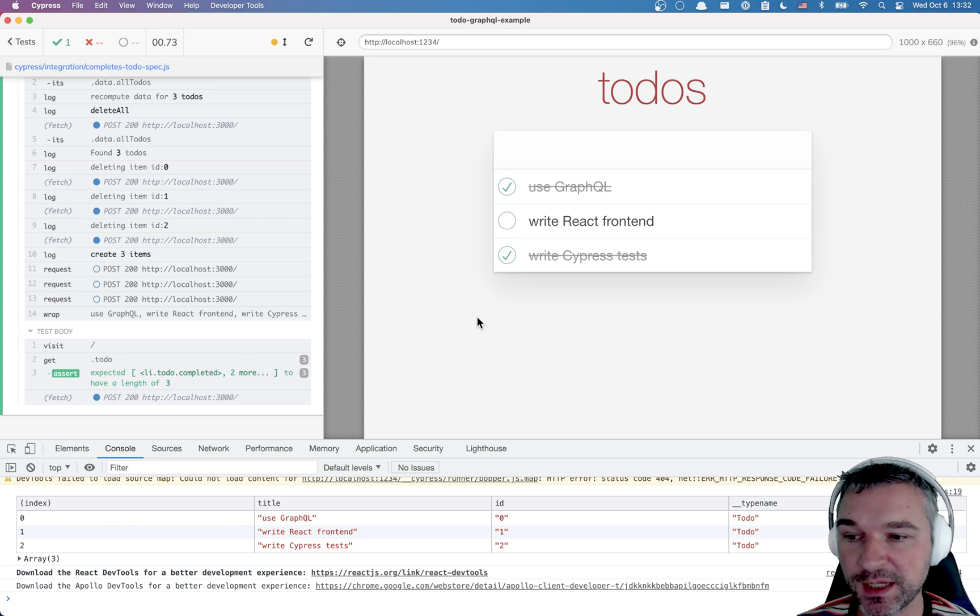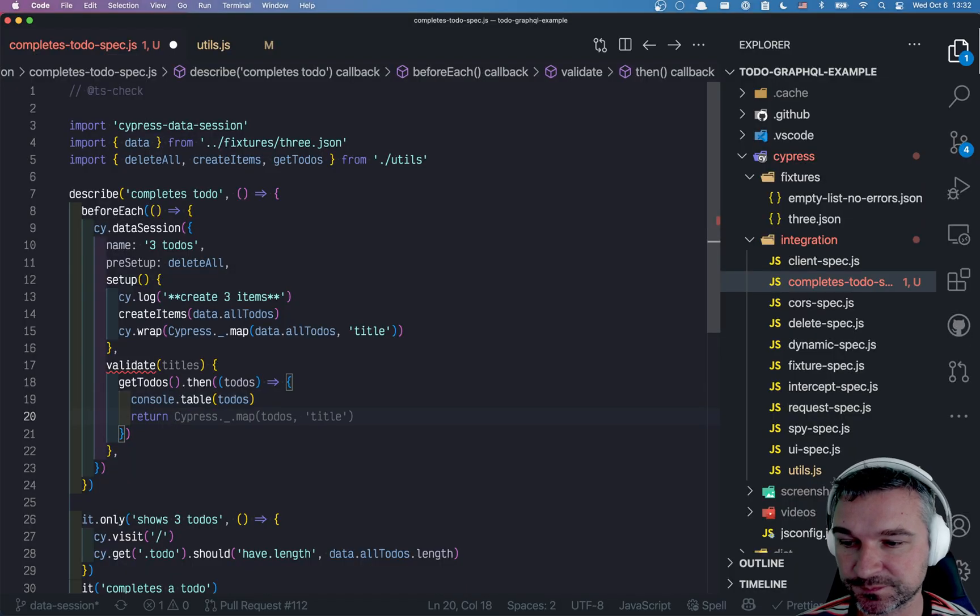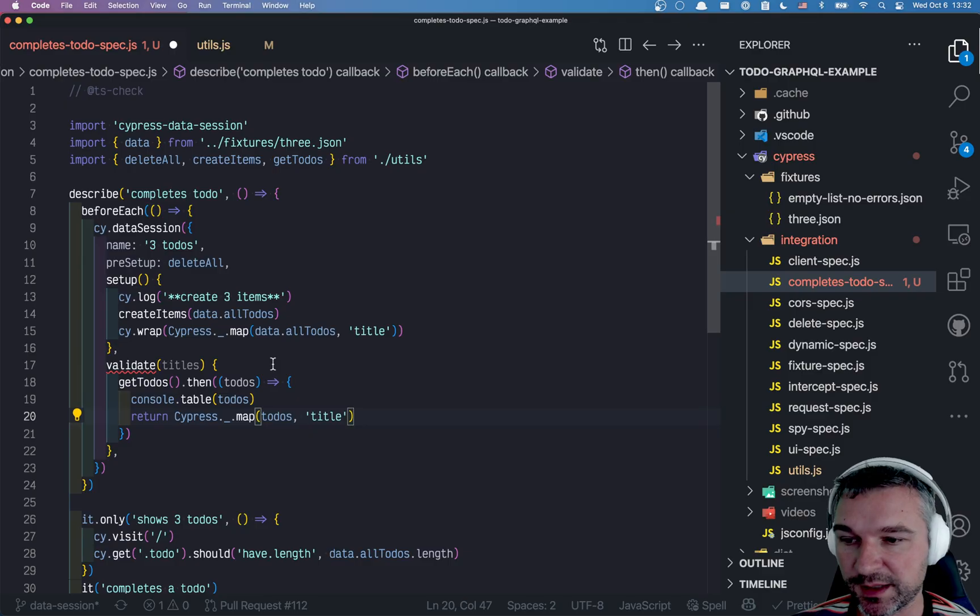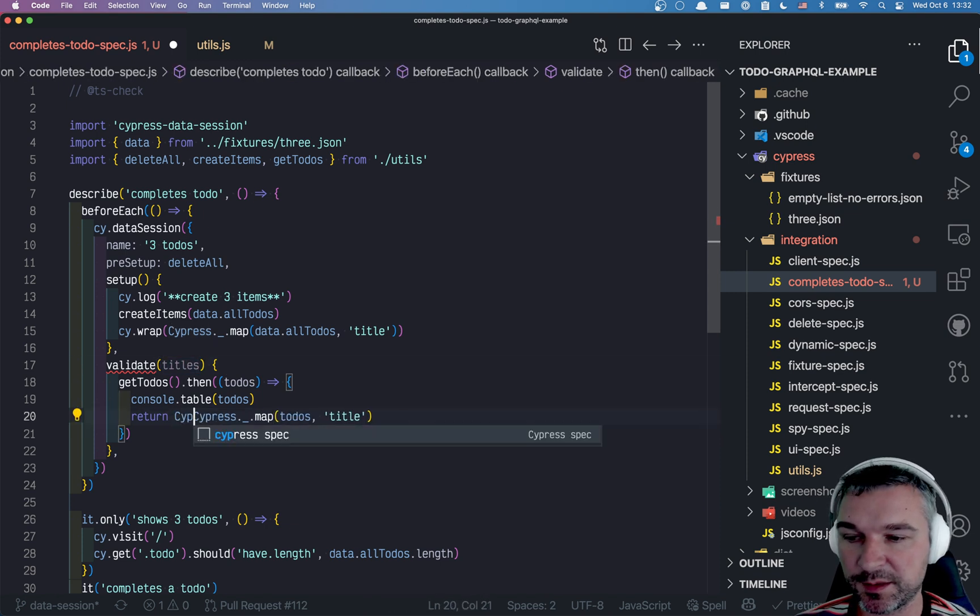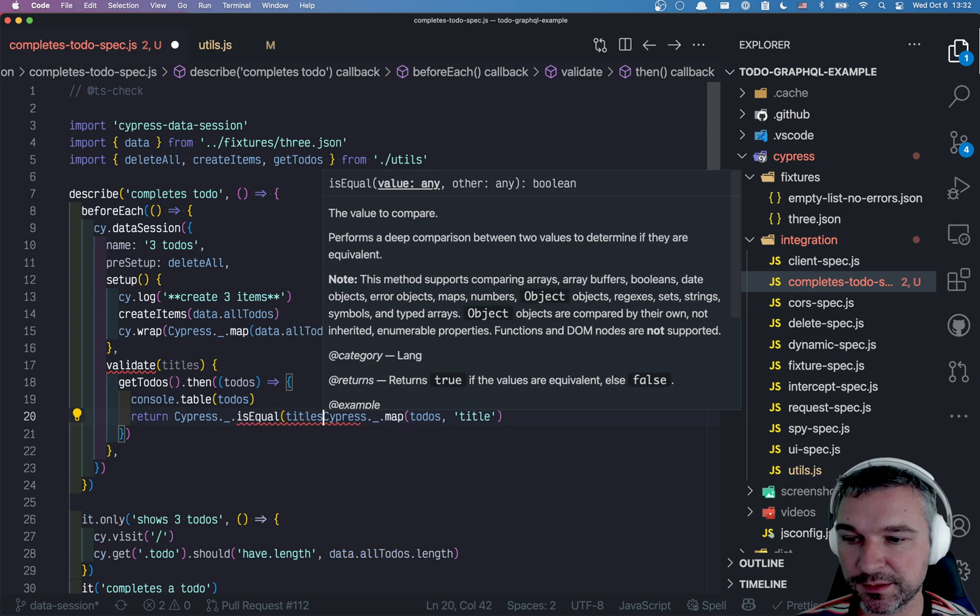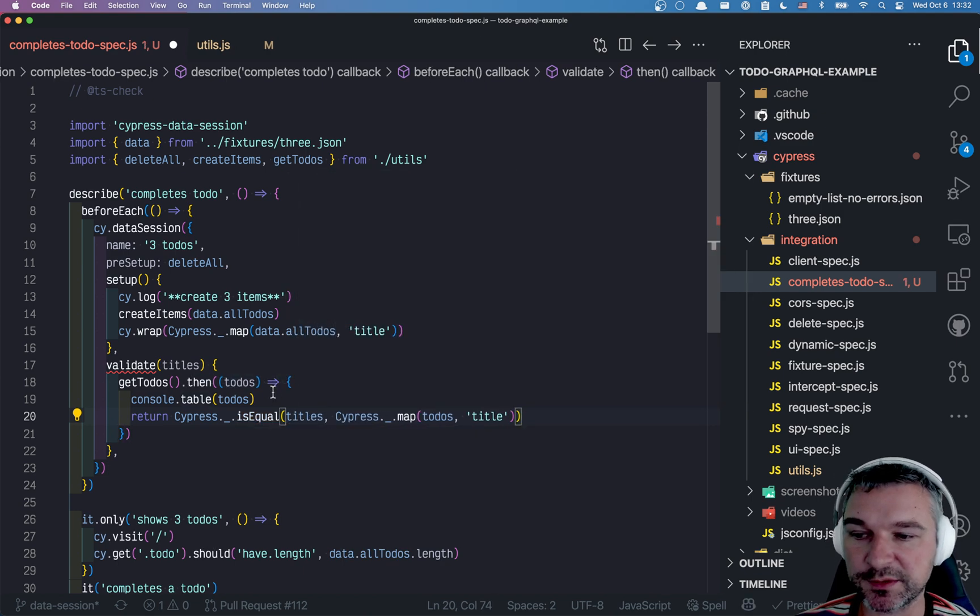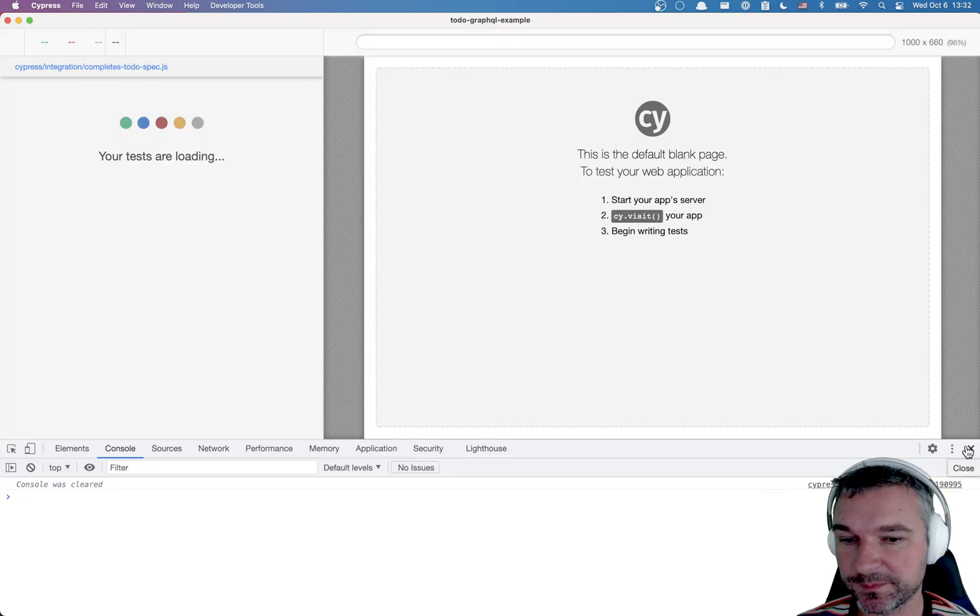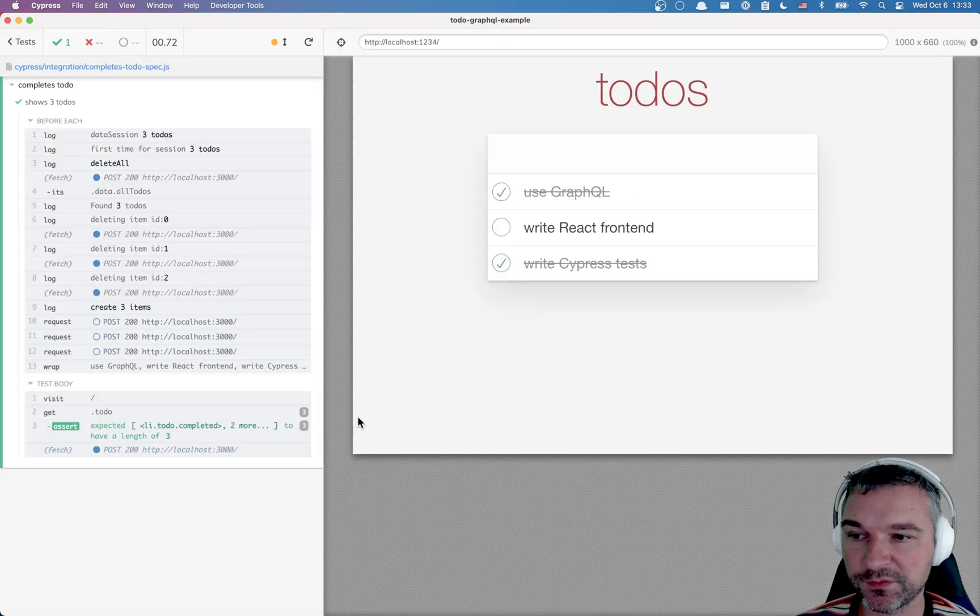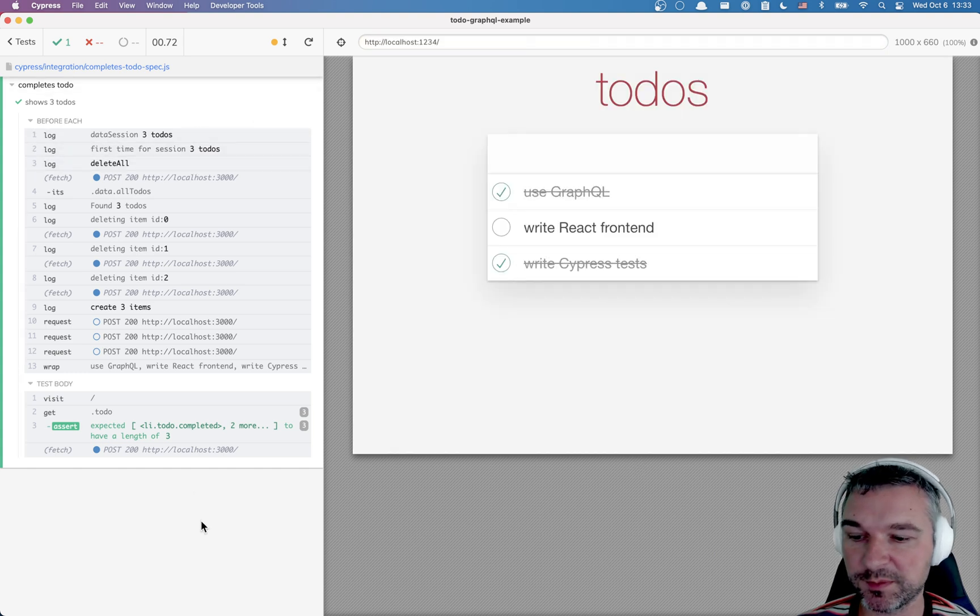Are these the same to-dos as what we stored in memory when we created them? Well, let's compare. Return cypress map to-dos. We extract the titles. And the previous titles are right here. So we'll say cypress is equal titles and whatever we extracted from a server to-dos. And here's the beauty.